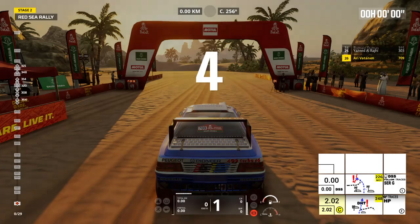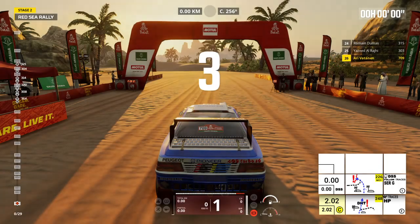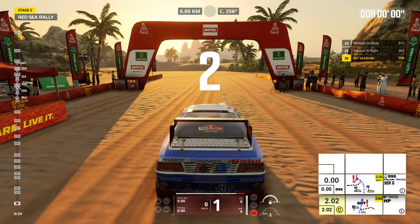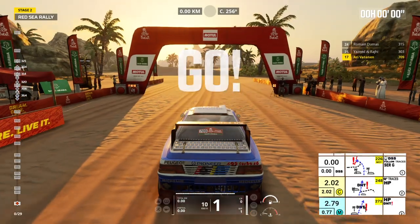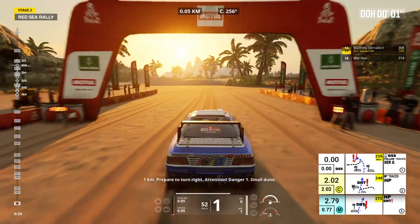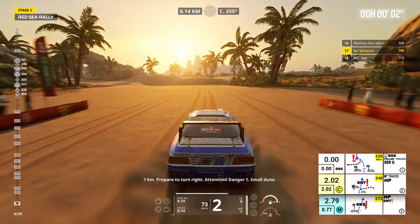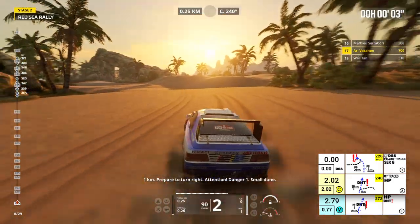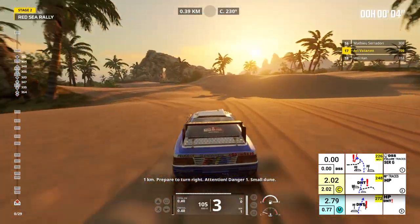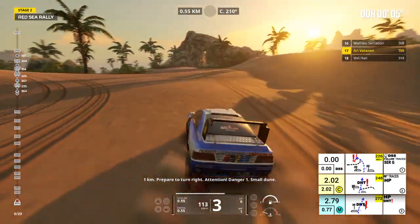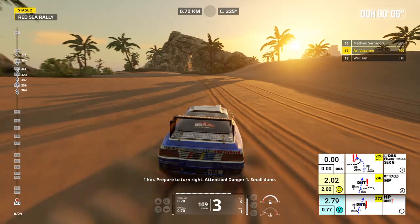5, 4, 3, 2, 1, go! 1 kilometer, prepare to turn right. Attention, danger 1, small dune.